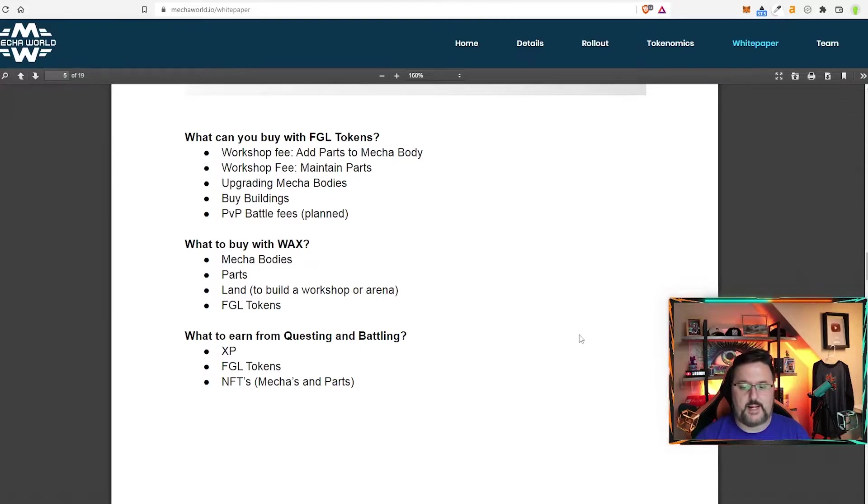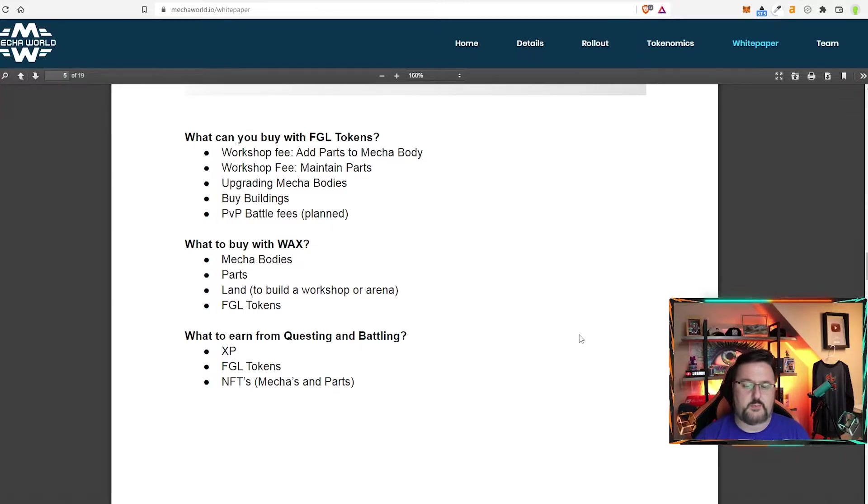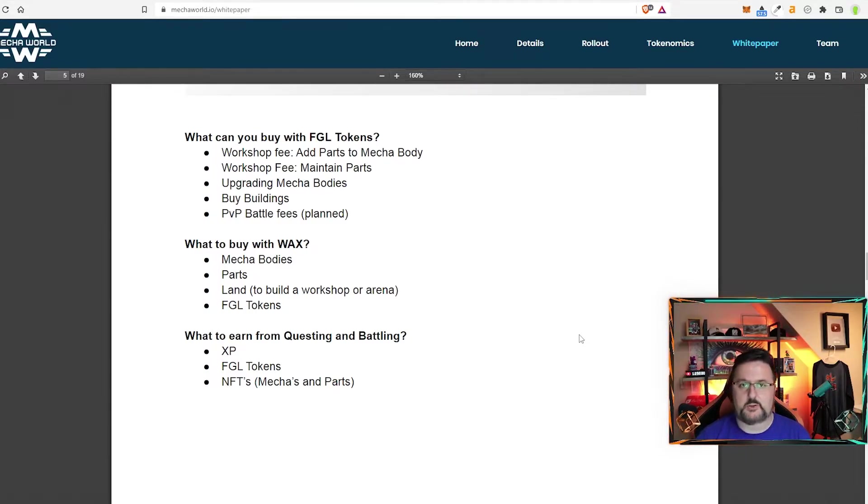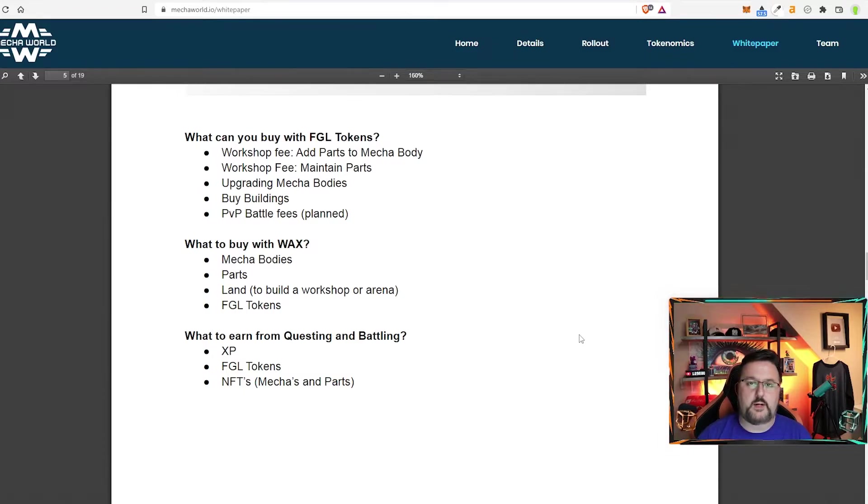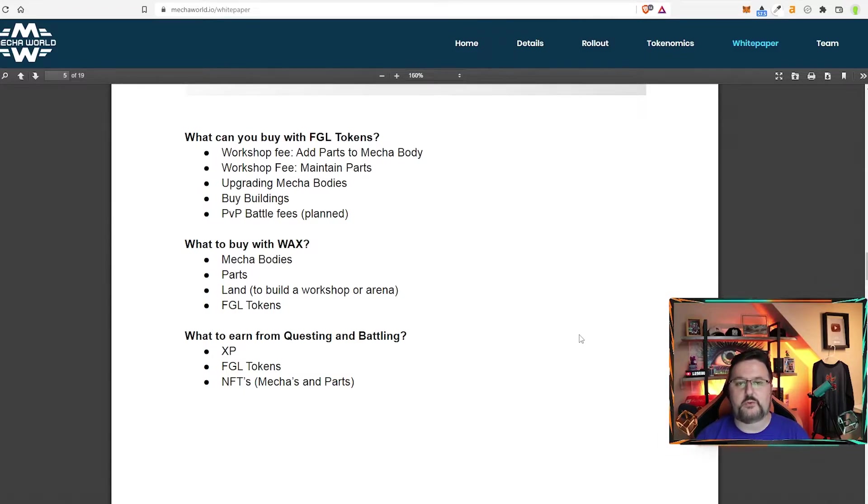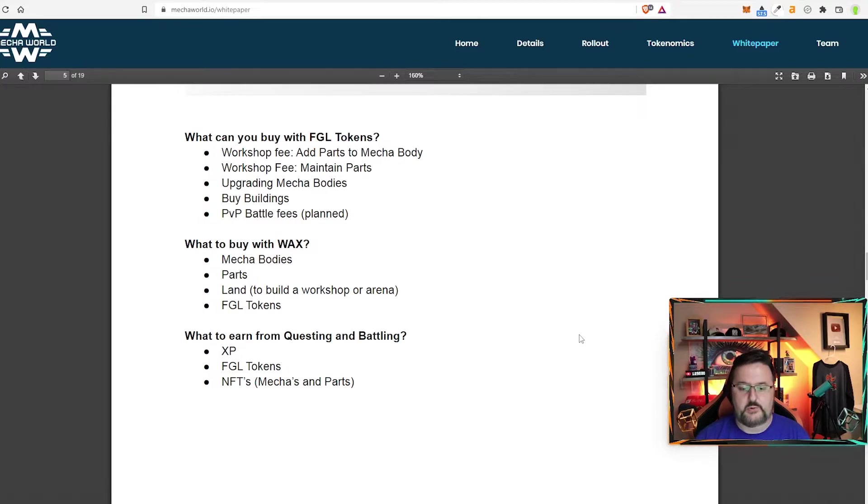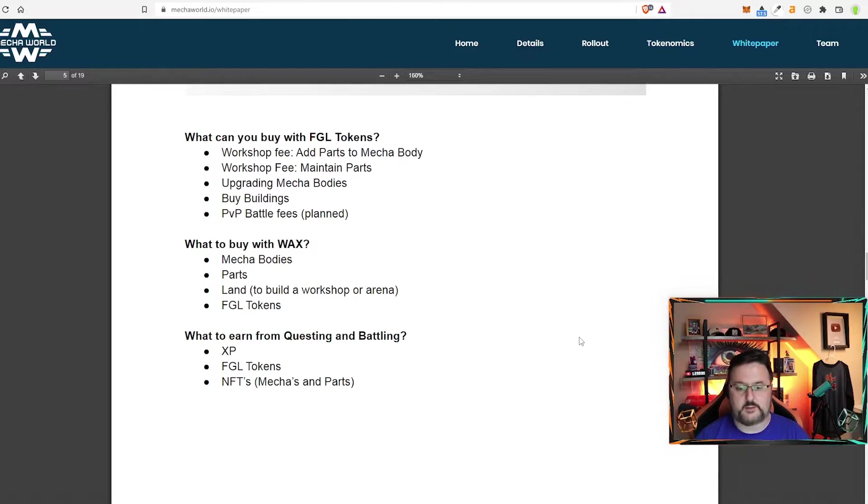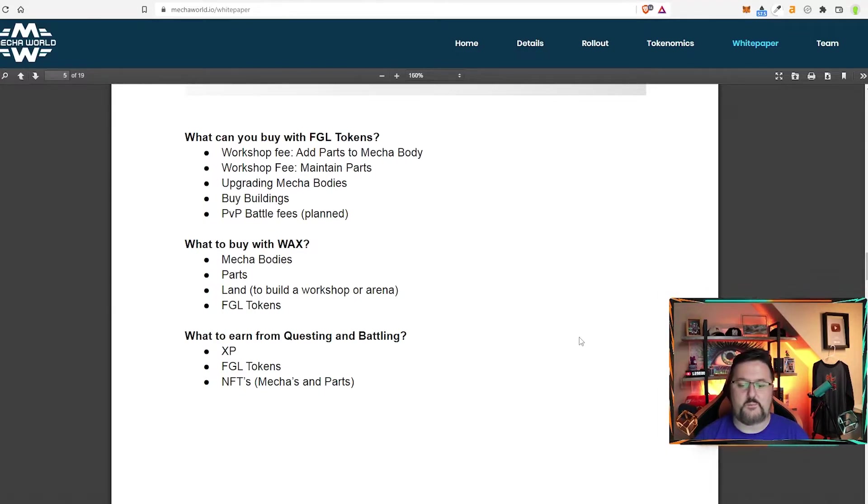What to buy with wax? Mecha bodies, parts, land, build a workshop or arena, and FGL token. What to earn from questing and battling? XP, you're leveling up those bodies. And if you level up those bodies and you sell it, those levels stay. So know that they don't go away. You also get FGL tokens. Those are awesome. I'll take them if you don't want them. And NFTs which are mechas and parts.